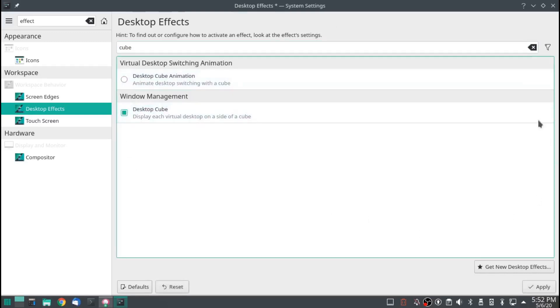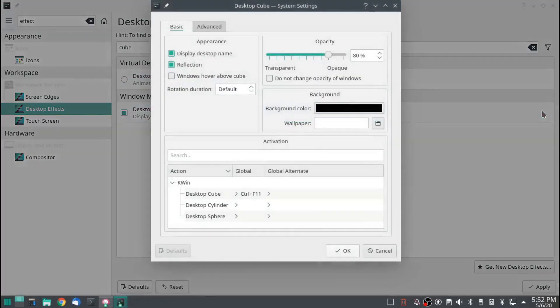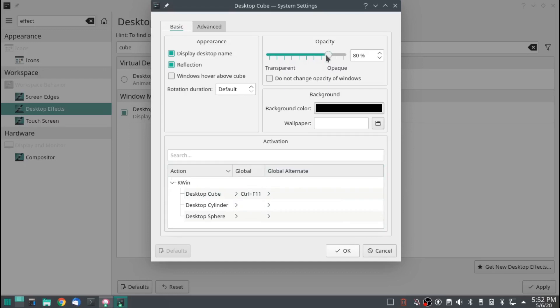Desktop cube. Let's check out the settings. To activate control F11. Opacity, name, reflection, background, wallpaper.